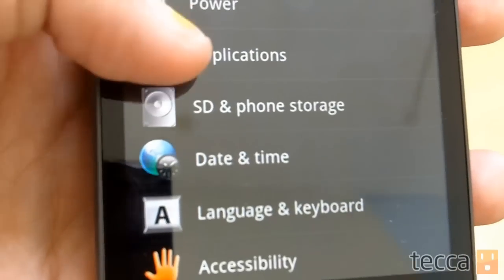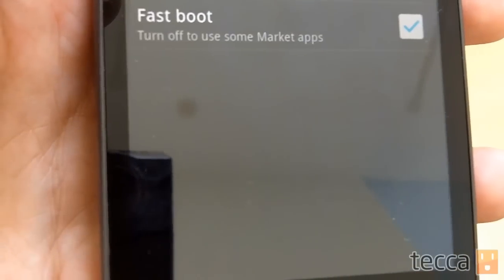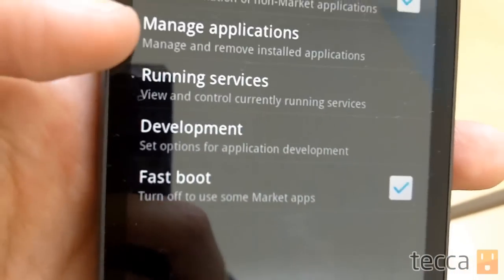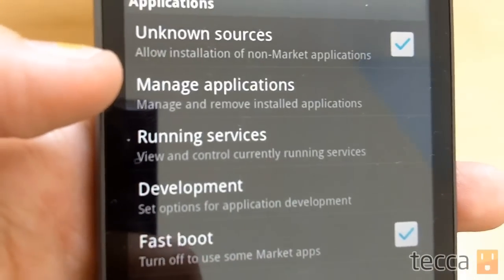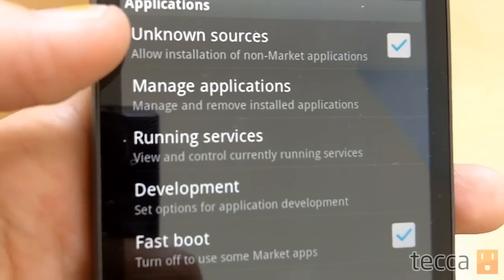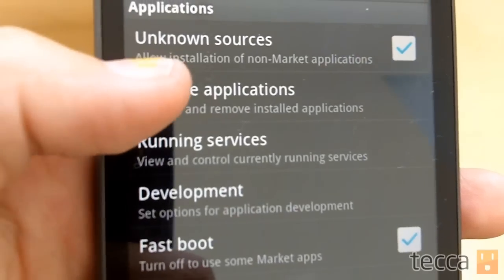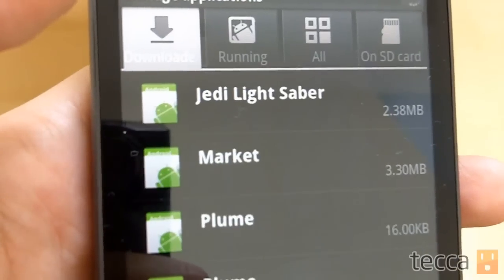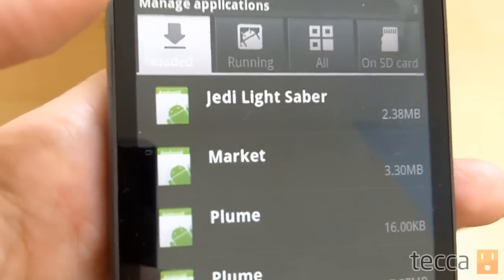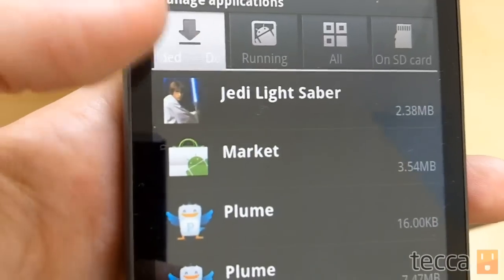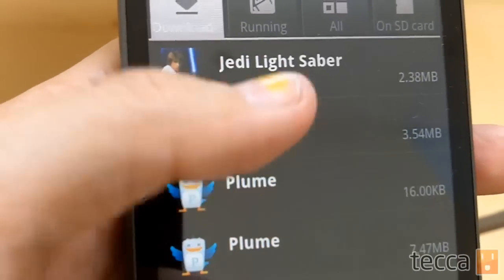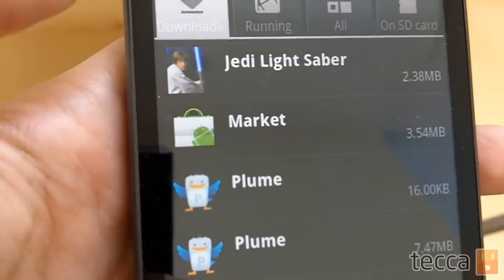Then you'll see manage applications, and that's what we're looking for. Go ahead and click on that and it's going to give you a list of every app that is on your phone. We're going to look for the one that we want to uninstall.